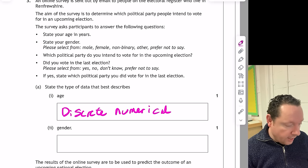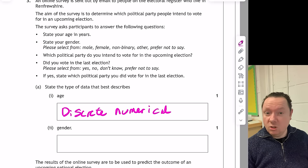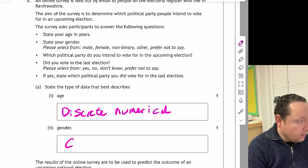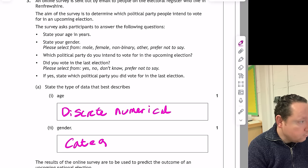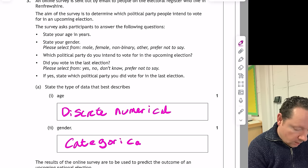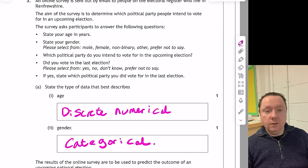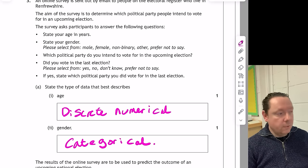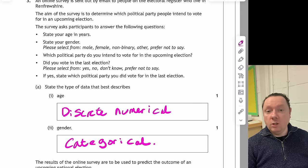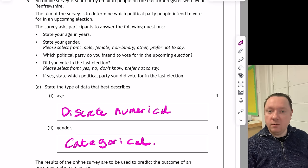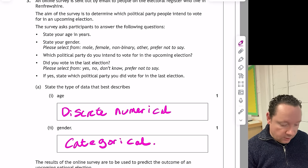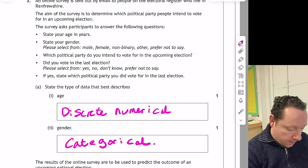There are two types of data: numerical and categorical. You could also use the word quantitative, which means numerical. I prefer numerical — it's easy to remember. Part B: gender. Gender is not numerical, so it must be categorical. You might know the word is nominal, but you don't need to know that. The other word you could use is qualitative, which is categorical — but categorical is fine for the mark.